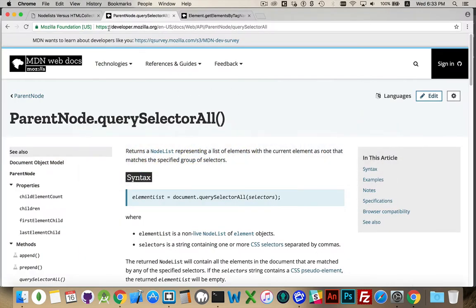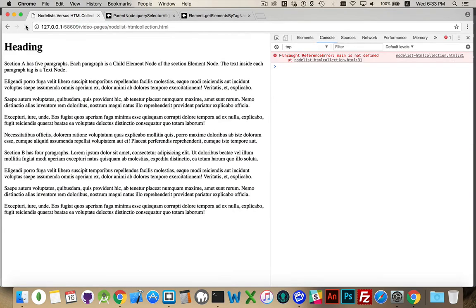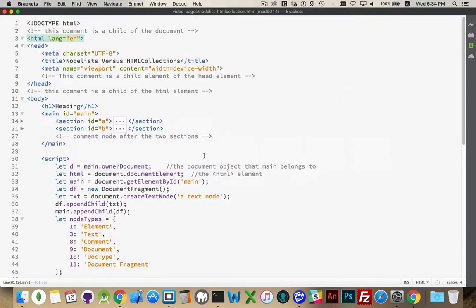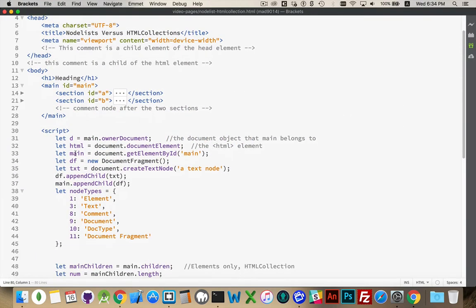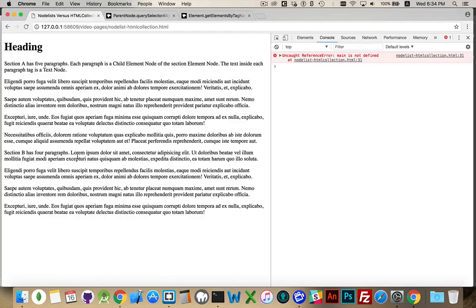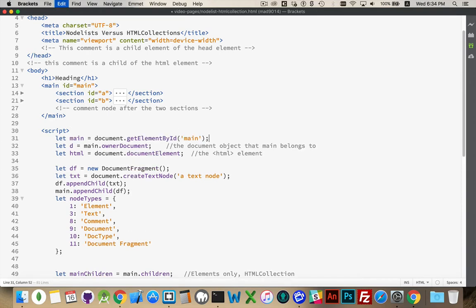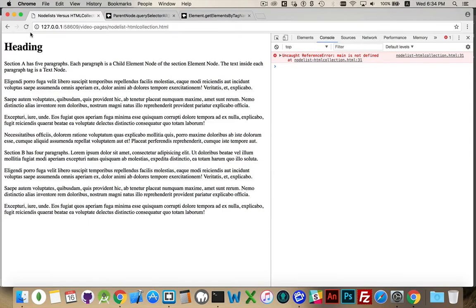I'll jump back over here and refresh my page — main not defined. I probably put something in the wrong order when I was moving my code around. What line was that on? Line 31. Yes, right here. So I'm going to put main first. The order of your declarations is very important in JavaScript.